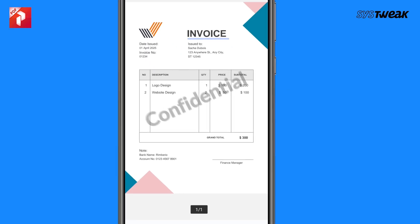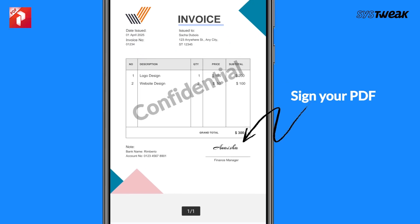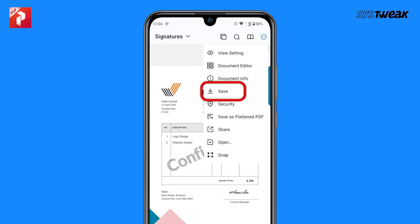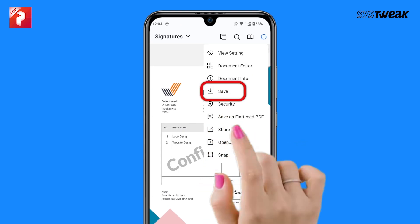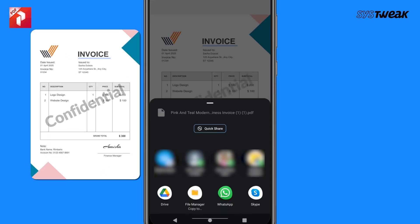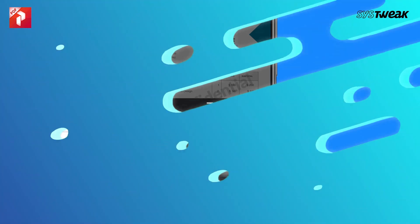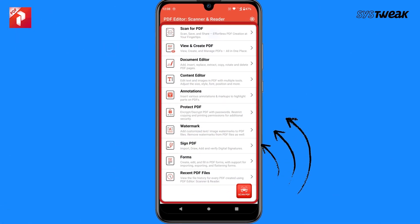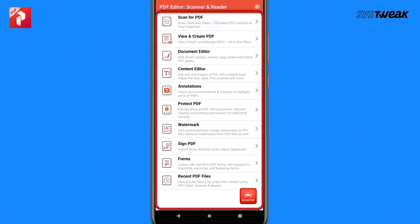Protect your PDF with a password in seconds. You can add or remove watermarks for branding or security. You can even sign your PDF — either draw your signature or add a saved one. Once your PDF is ready, hit save and share your edited PDF in seconds.